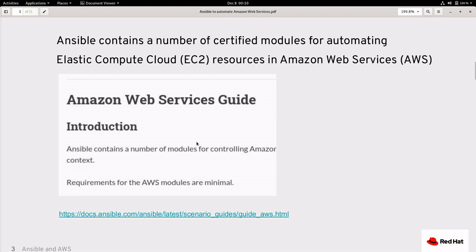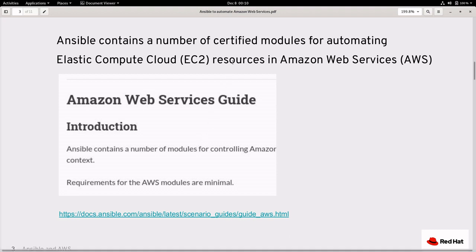Ansible by default comes with a lot of certified modules for provisioning resources in Amazon Web Services, especially Elastic Compute Cloud (EC2). In this demonstration we will be using six modules from EC2 to create a virtual private cloud, subnet, internet gateway, security groups, and finally the instance.